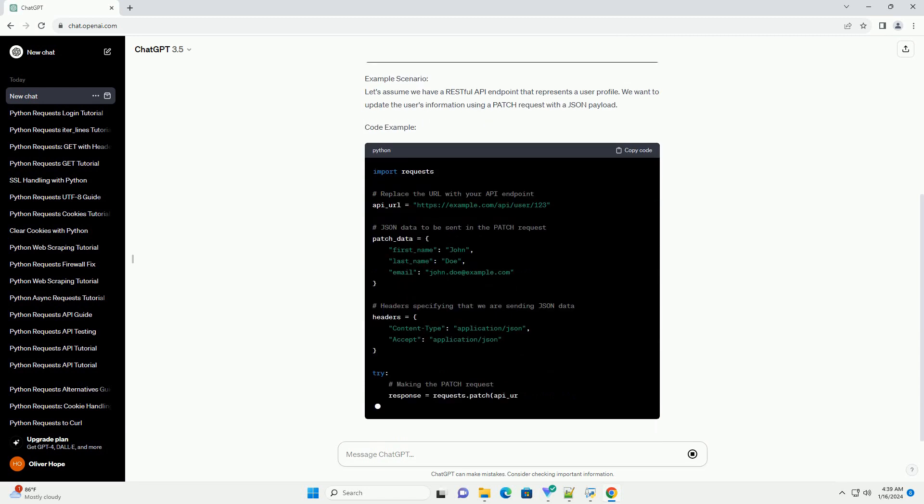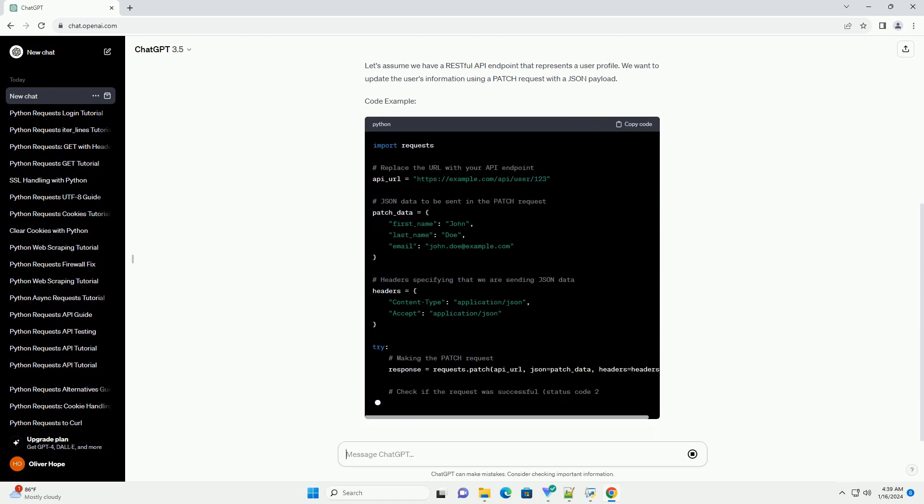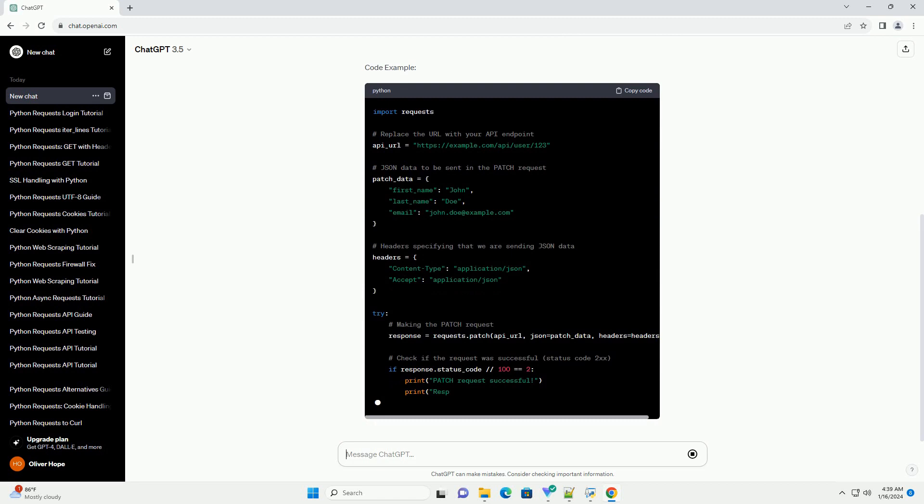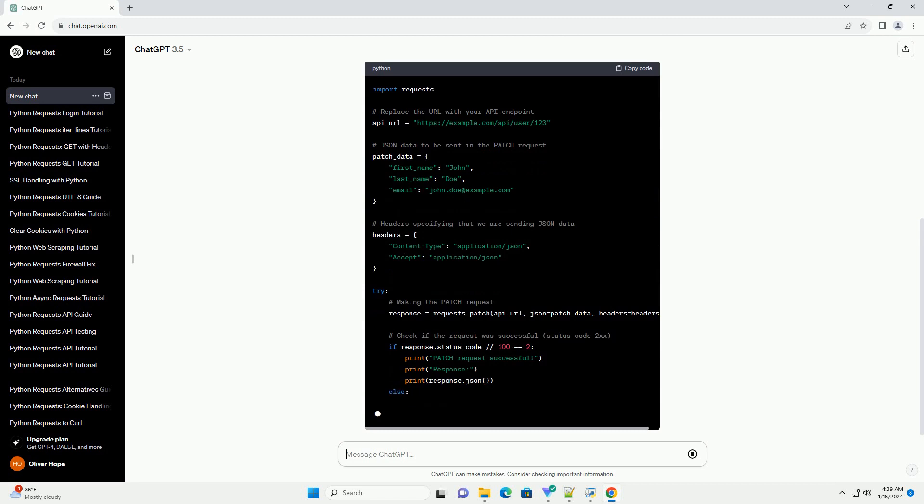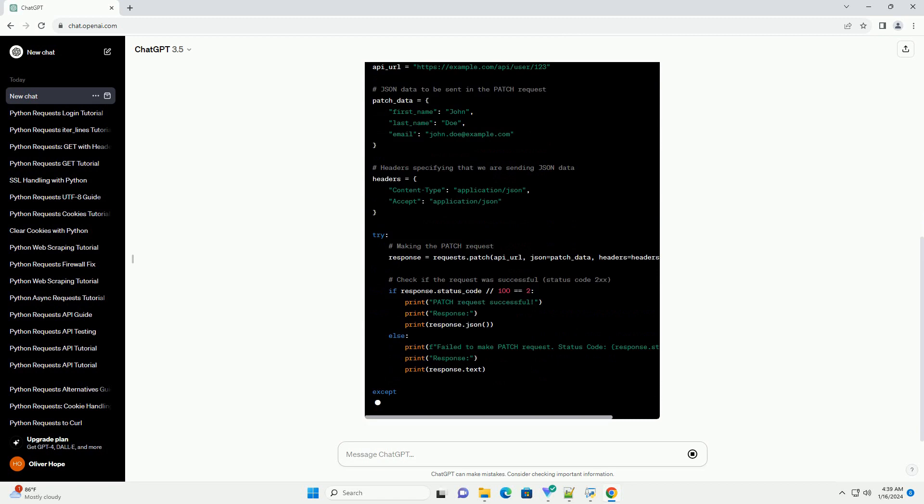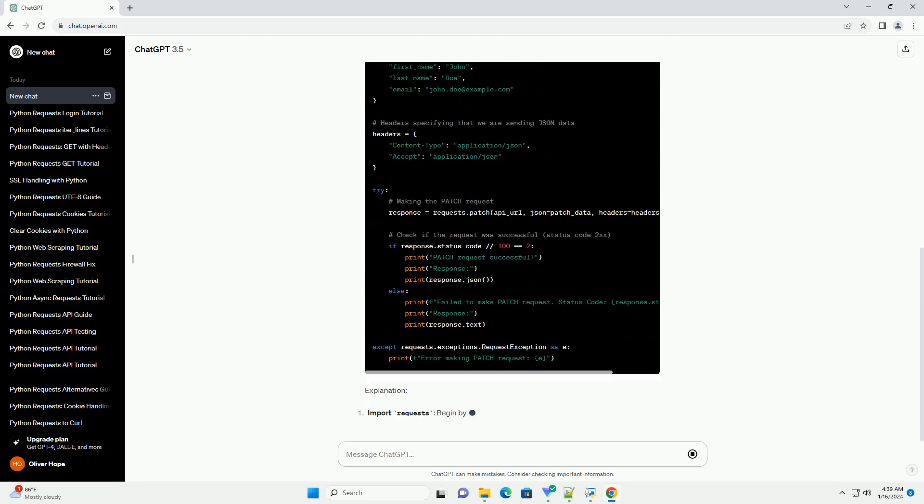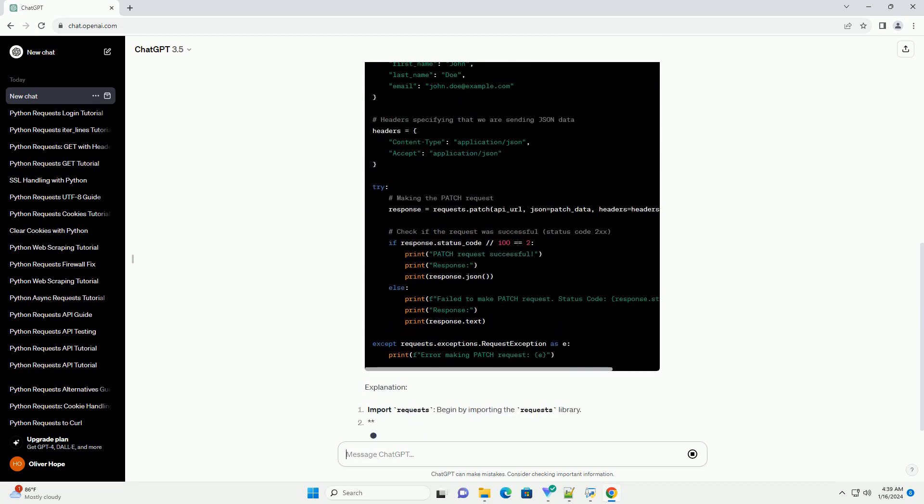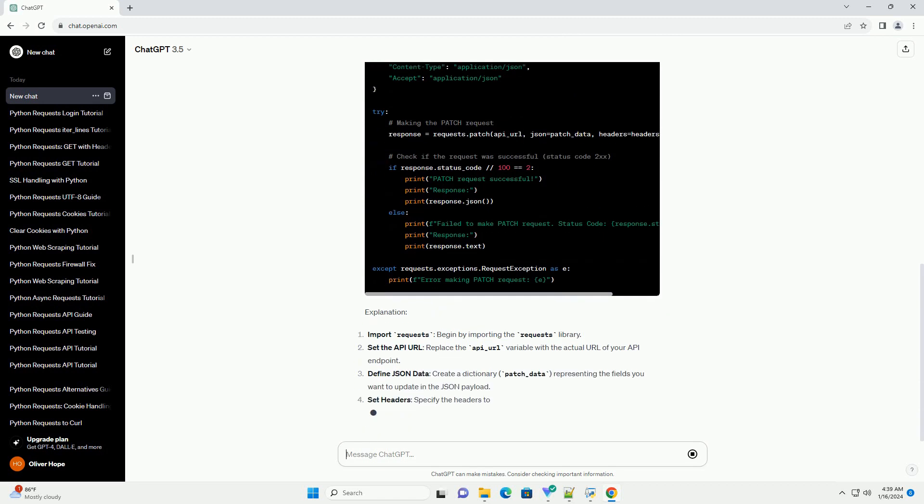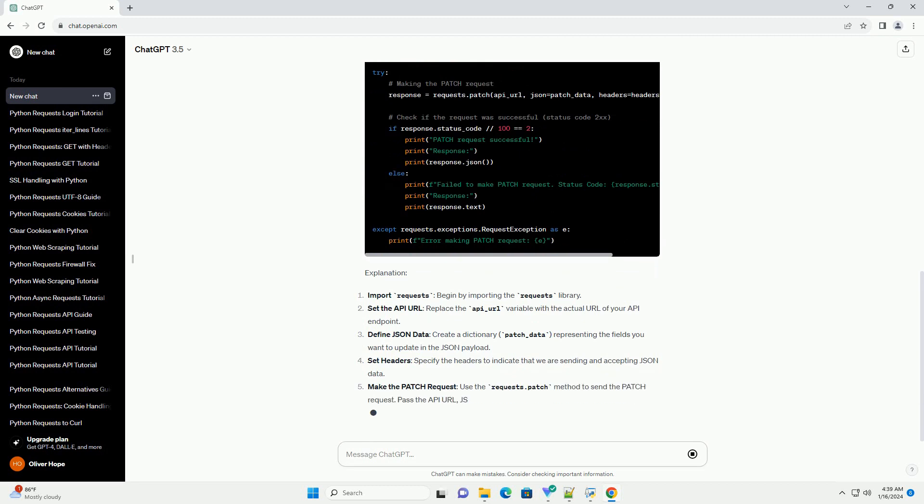Prerequisites: Make sure you have the requests library installed. If not, you can install it using pip. Example Scenario: Let's assume we have a RESTful API endpoint that represents a user profile. We want to update the user's information using a patch request with a JSON payload.